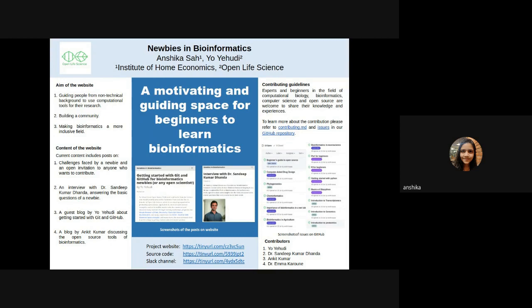The second post includes an interview with Dr. Sandeep Kumar Dhanda, who is a well-established bioinformatician answering the basic questions of a newbie.